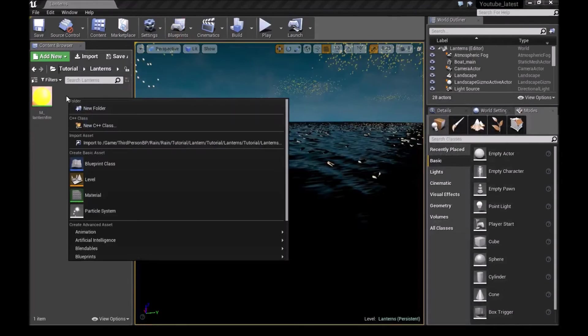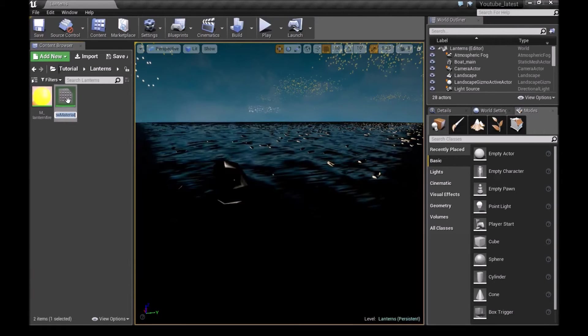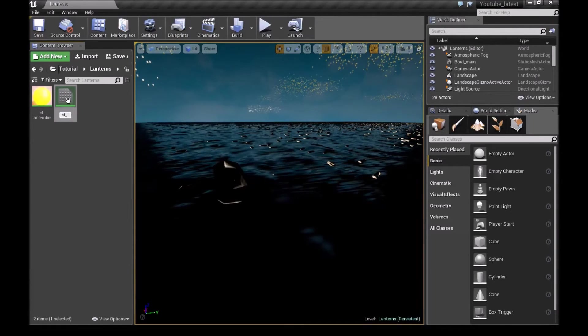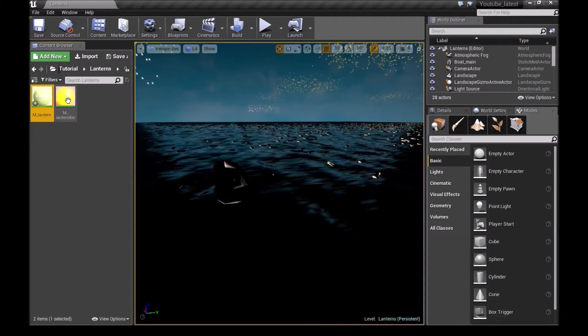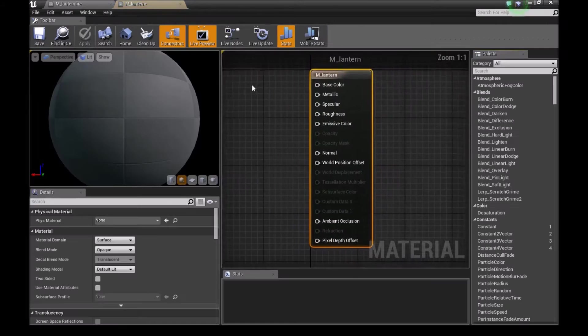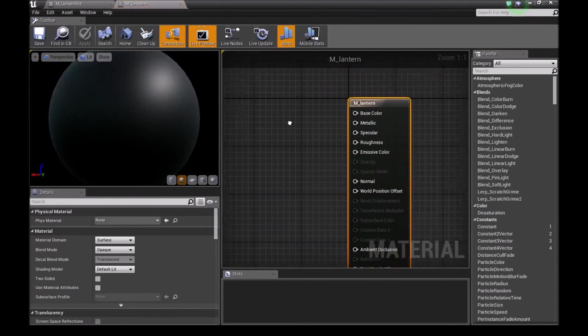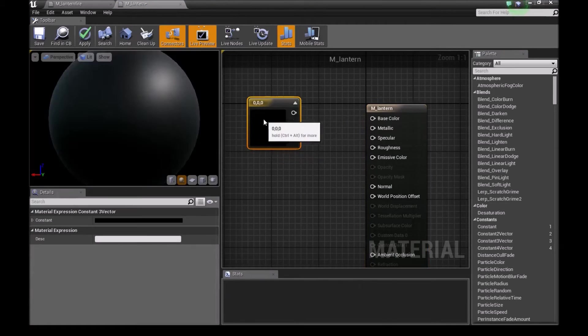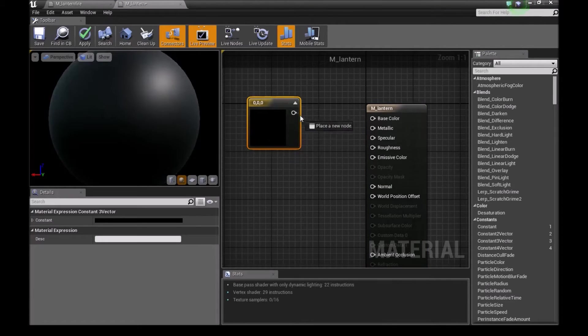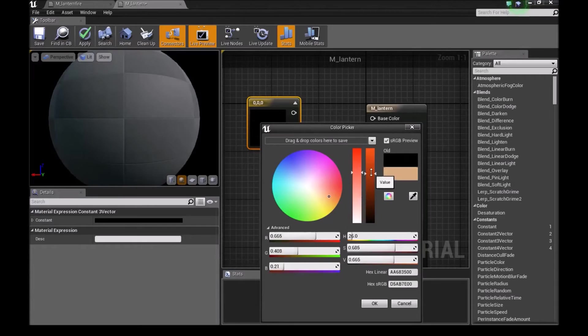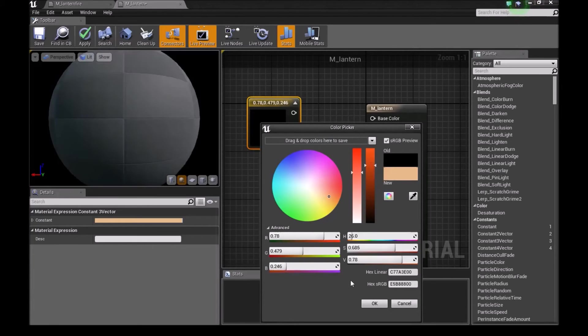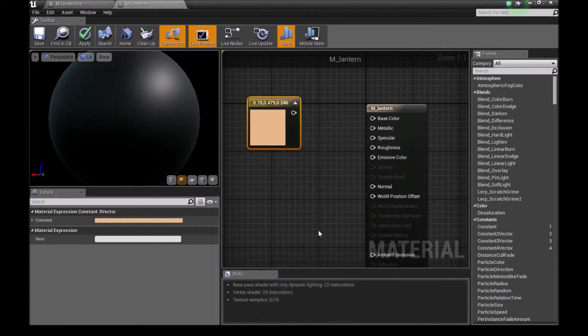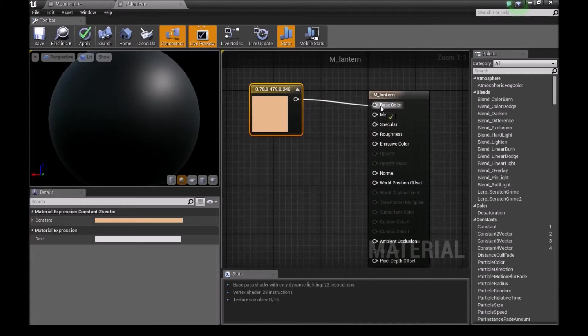Minimize this. Now make another material. This one we will call M_Lantern. Double click and open this. Add a 3 vector. You can choose the color you want, any color will do. I'll choose a slight orange color.